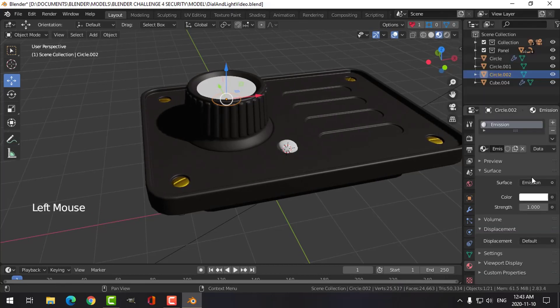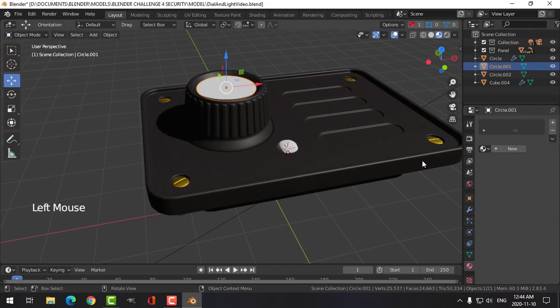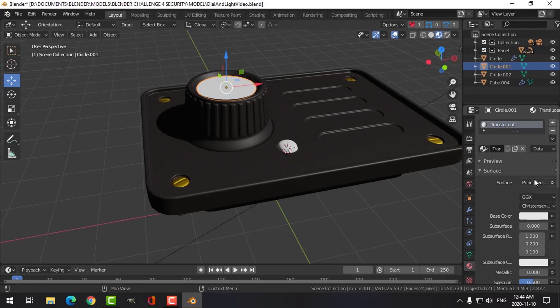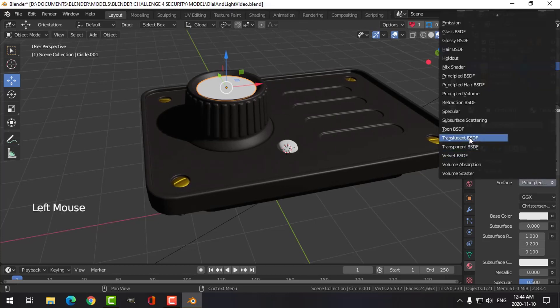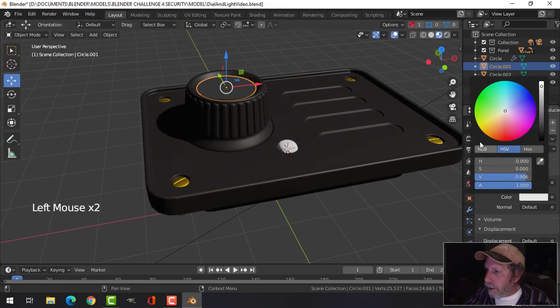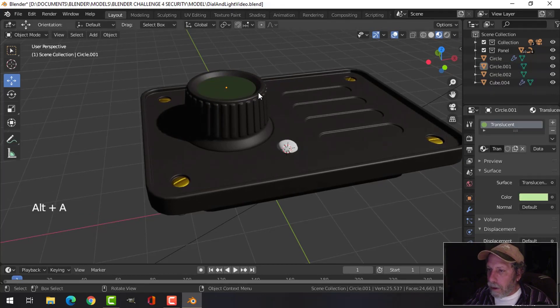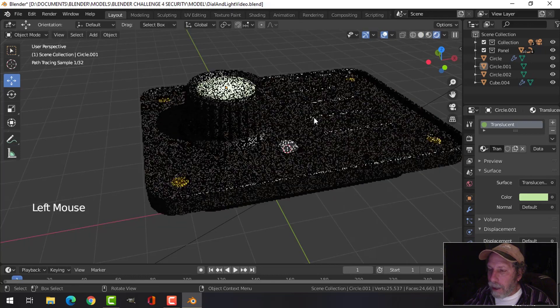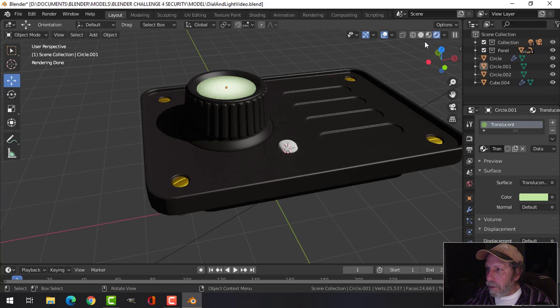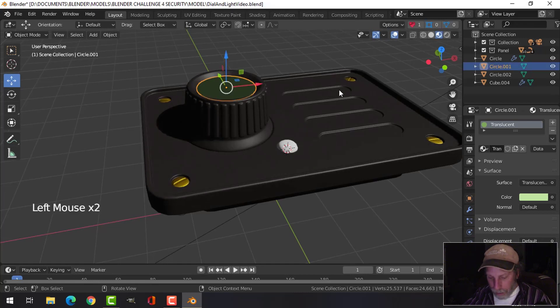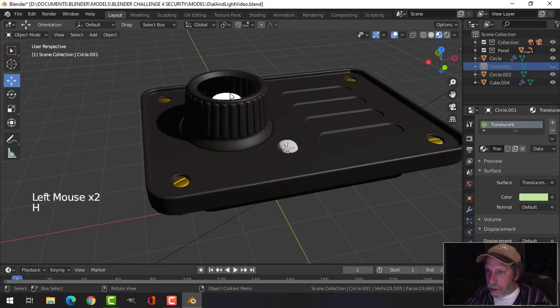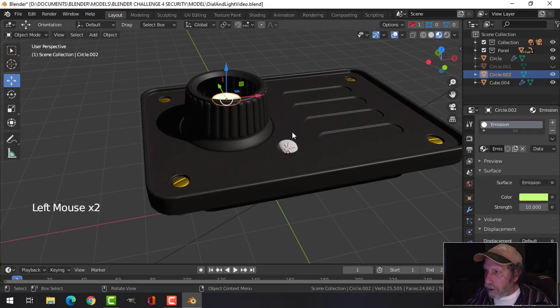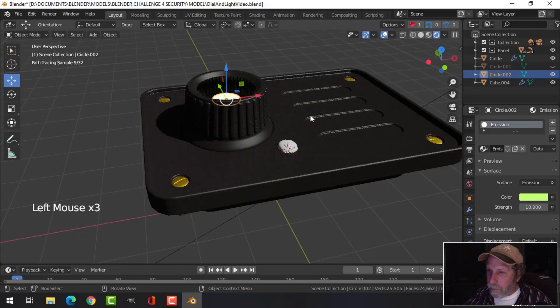Choose emission over here, give it a strength of maybe 10, and I'll leave it as white. Take this piece, new material, and this is translucent. Choose that, let me give it a bit of a greenish color. Let's just have a look at that, I can see what's starting to come through here. Hide that, I'm gonna come back to my emission, I'm gonna make that a little greenish as well. Let's have a look at that.